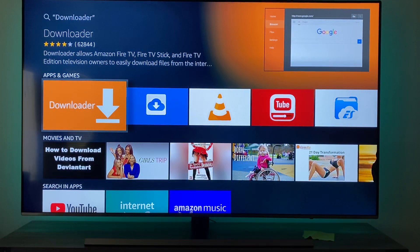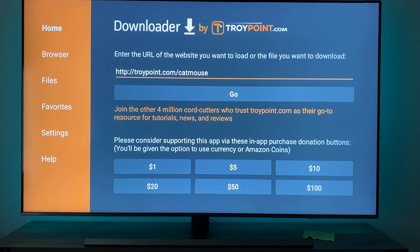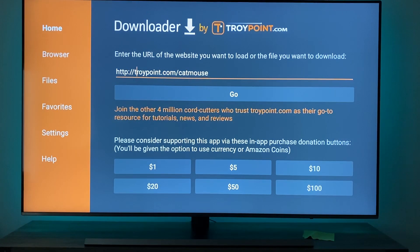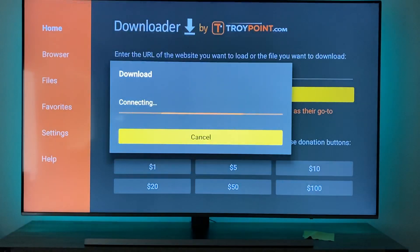Mine's already installed, but you're going to hit Install and Accept. Once that's downloaded, right here in the app you're going to type in troypoint.com/catmouse and then hit Go.